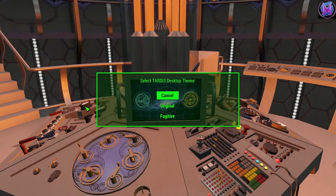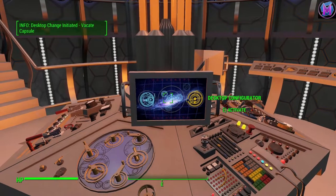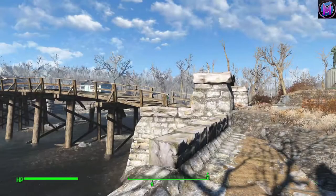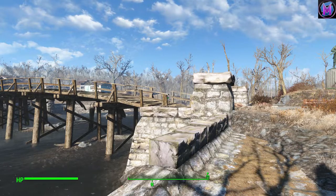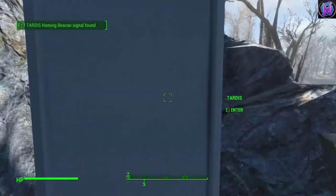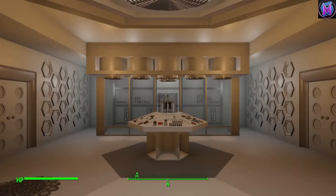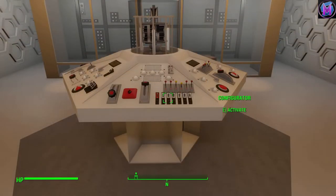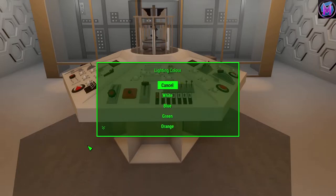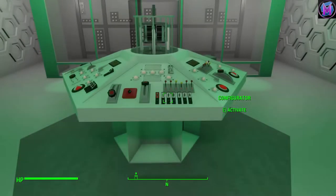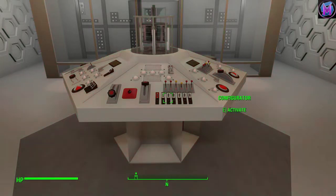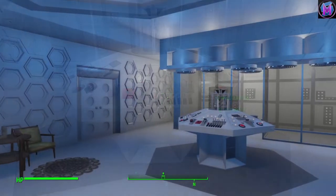The other control is the Desktop Configurator, which actually changes the console room itself. There are currently three main forms of console room. As the entire room must be reconstructed, the capsule must be vacated while these settings are changed. You may then immediately re-enter the console room to see your new layout. These controls are available for all consoles and may be experimented with at will. Configuration of lighting happens immediately, whereas Desktop Configuration requires vacation of the room.